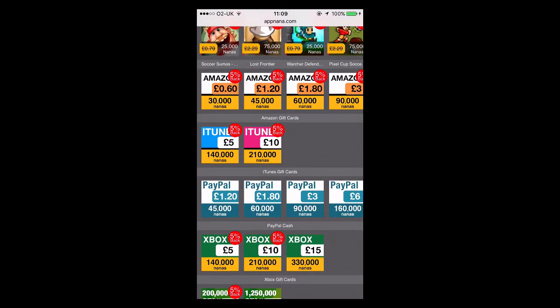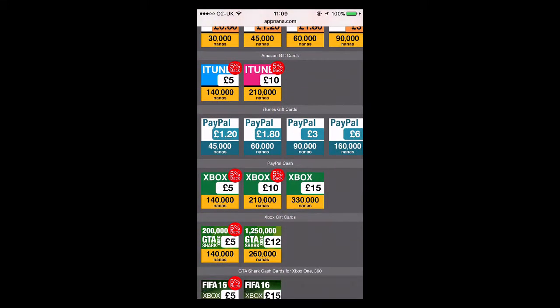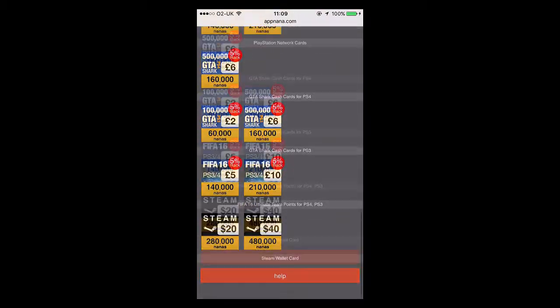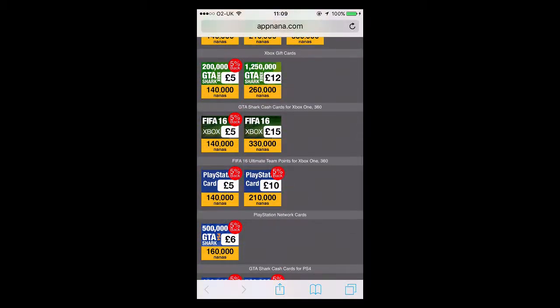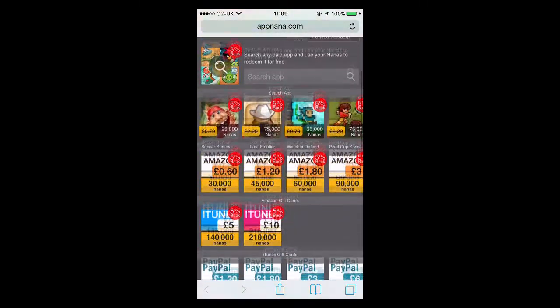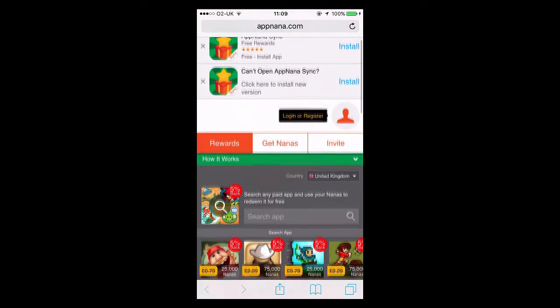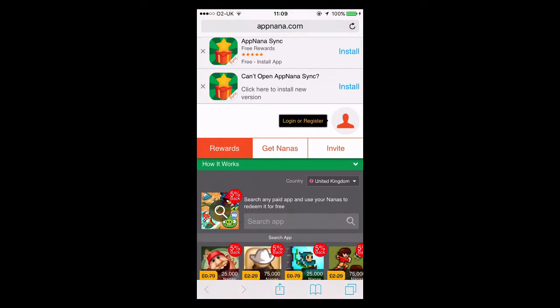Now here on AppNana rewards, straight away we can see every reward that we can get. You get Amazon vouchers, iTunes vouchers, Xbox and PlayStation vouchers — both for things like GTA, FIFA, and so forth — or just straight-up money into your account.